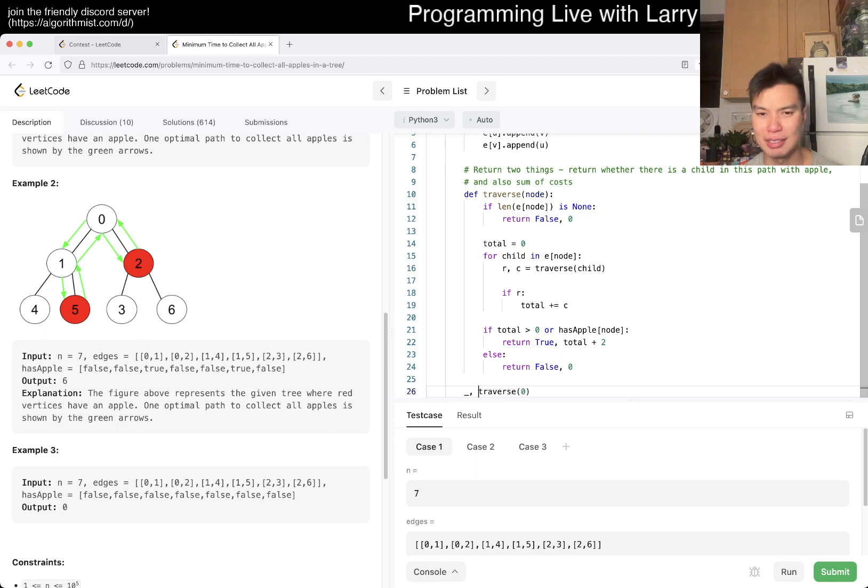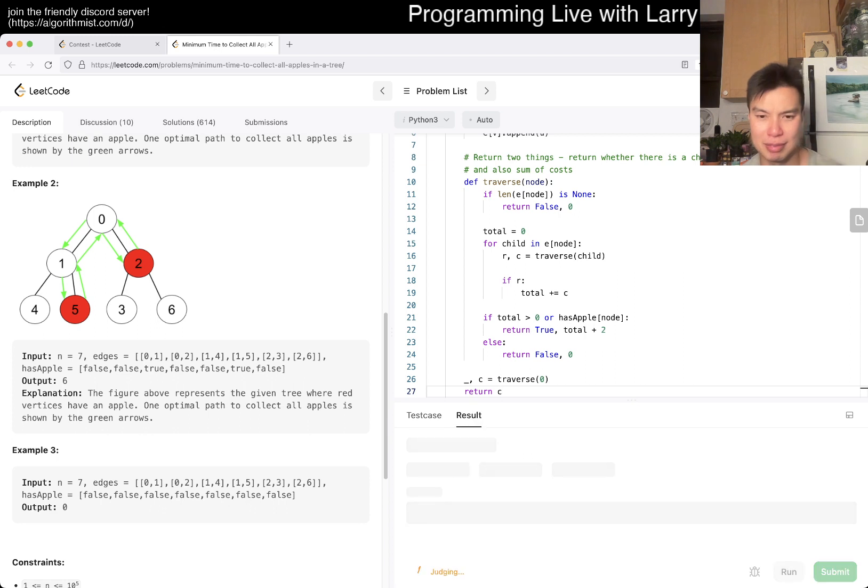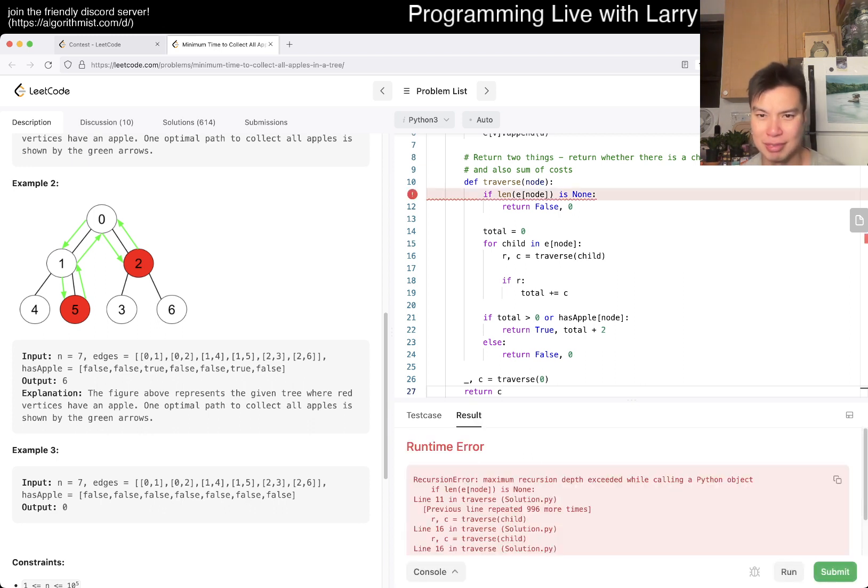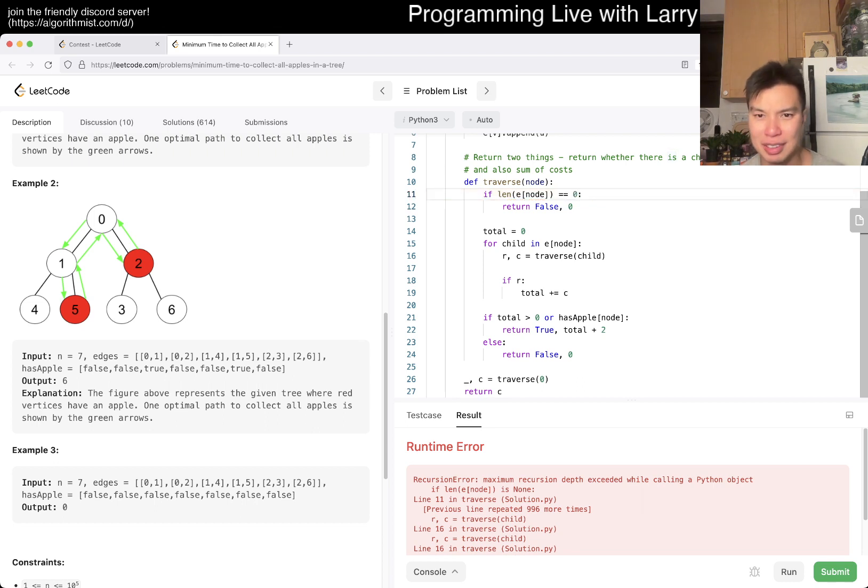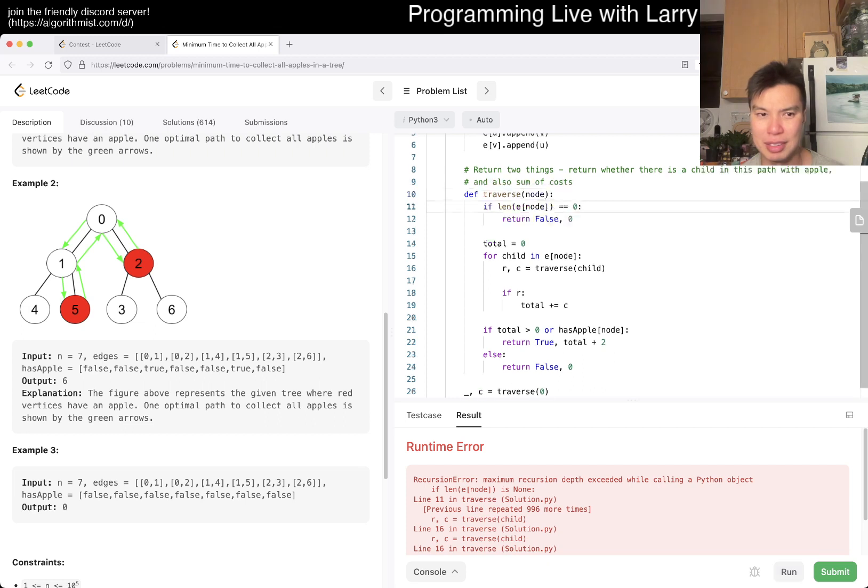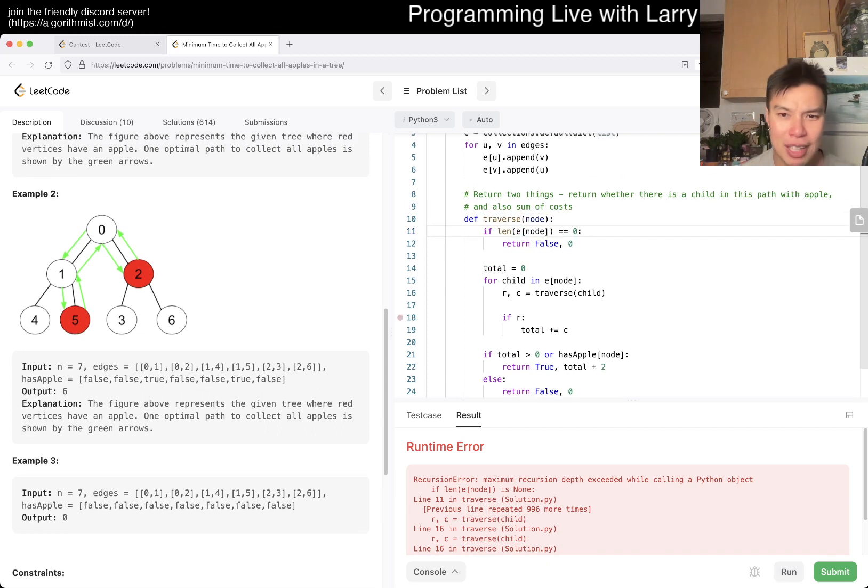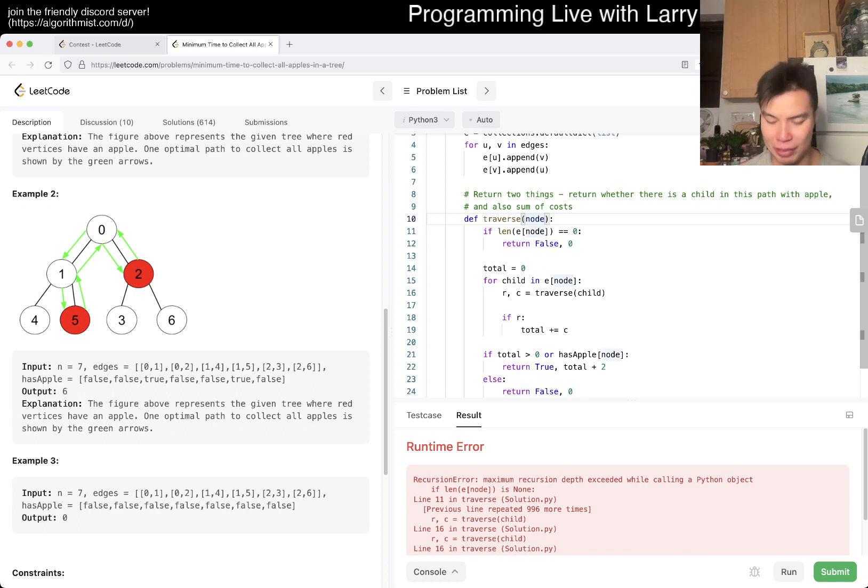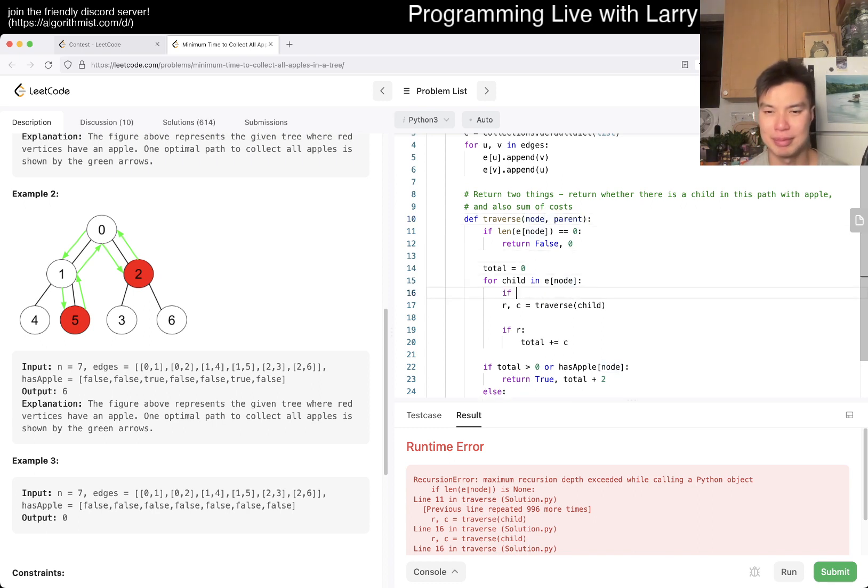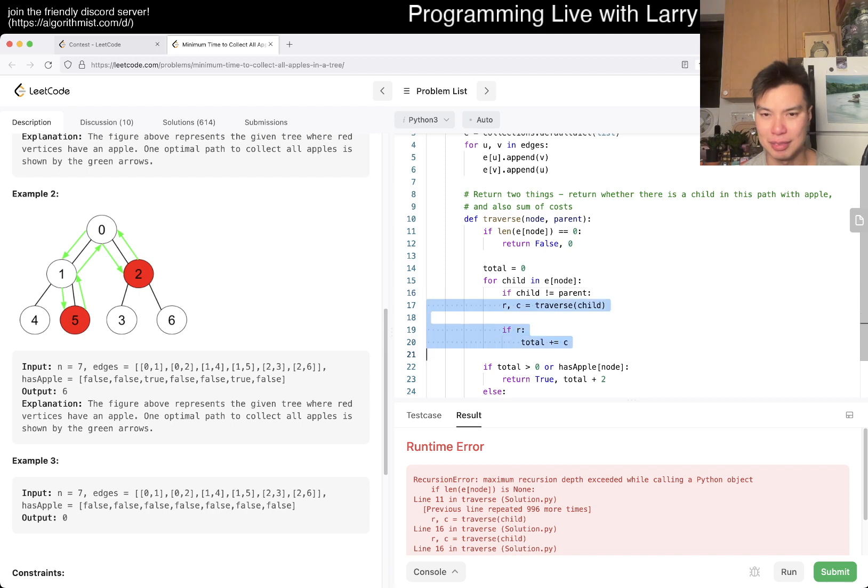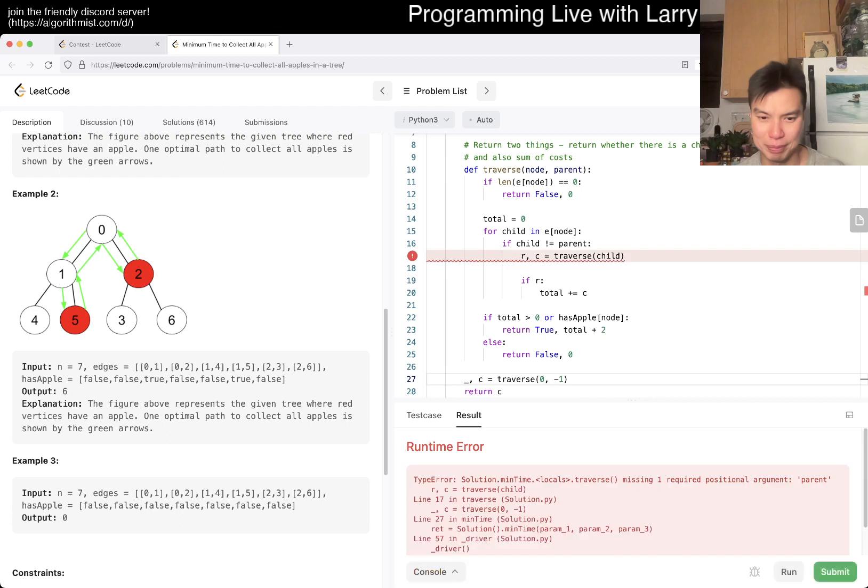The two is just the edge that we are popping back to the parent. Else we return false and zero, because that means there's no children with any nodes. Then now we do a traverse of zero. That's pretty much it. Maybe I hope this is right, maybe it's not.